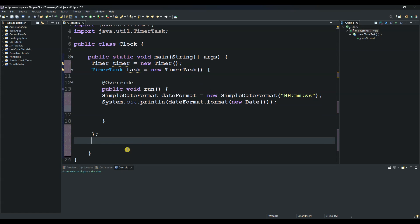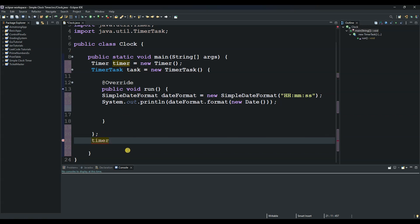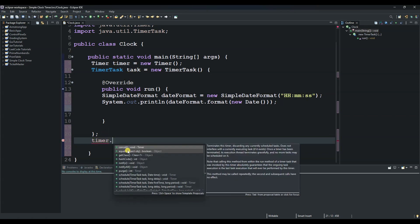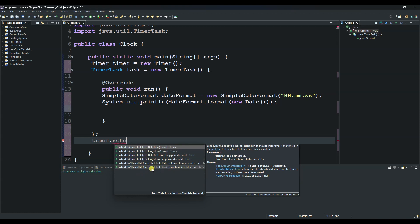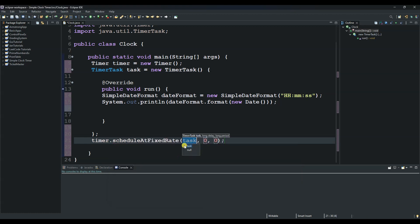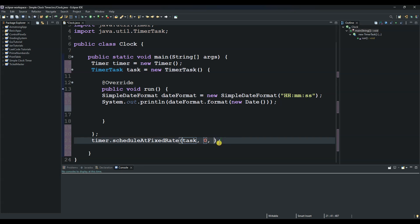The next thing we do is use schedule at fixed rate. We will use this timer here, and we also use this task. We say timer.scheduleAtFixedRate. We use this task, and we want it to run immediately so we put zero, and then it will be 1000 milliseconds—that is once per second. Let's try to run if this will work.